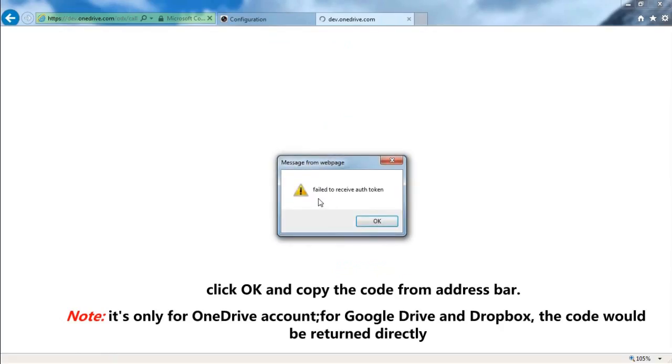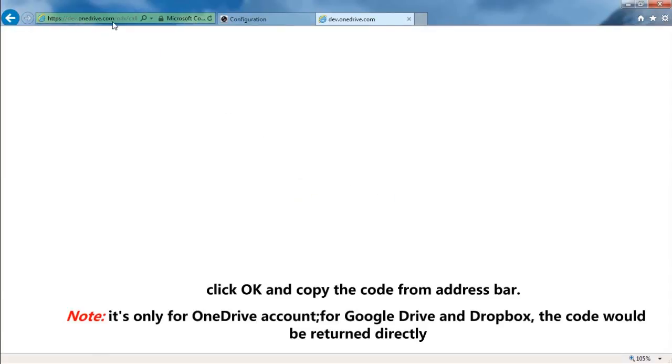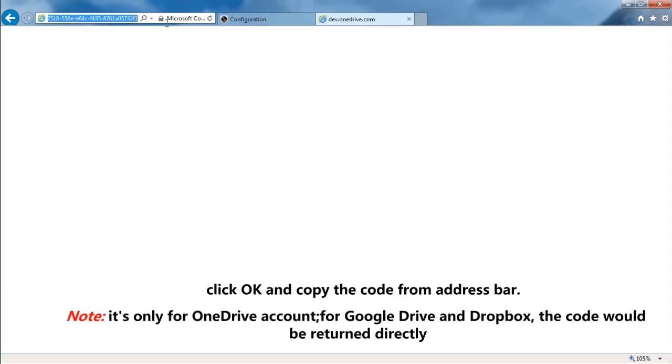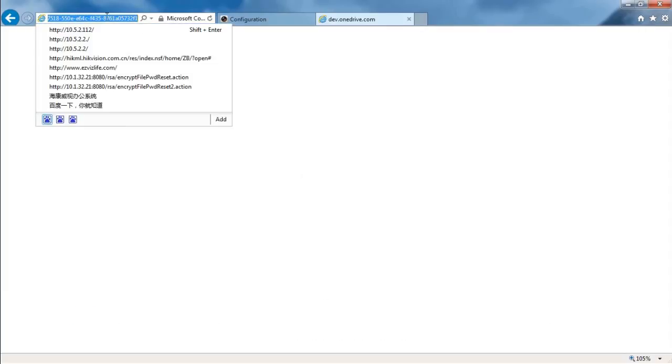Click OK and copy the code from address bar. Note, it's only for OneDrive account. For Google Drive and Dropbox, the code would be returned directly.